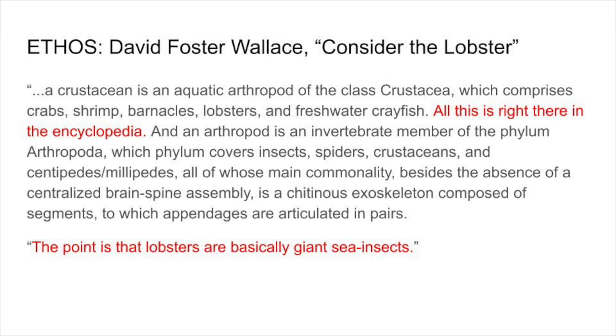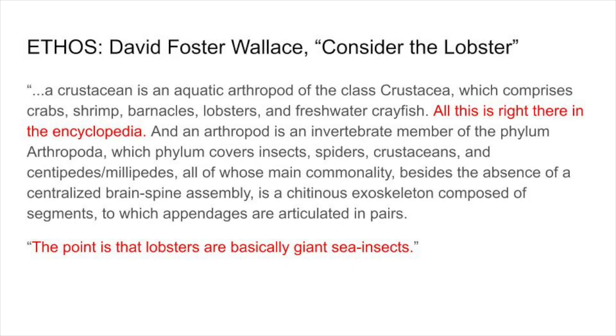See this passage: 'A crustacean is an aquatic arthropod of the class Crustacea, which comprises crabs, shrimp, barnacles, lobsters, and freshwater crayfish — all this is right there in the encyclopedia — and an arthropod is an invertebrate member of the phylum Arthropoda, which covers insects, spiders, crustaceans, and centipedes/millipedes, all of whose main commonality, besides the absence of a centralized brain-spine assembly, is a chitinous exoskeleton composed of segments to which appendages are articulated in pairs.' Then he adds: 'The point is that lobsters are basically giant sea insects.' In the middle of that barrage of information, he sticks his head out to say 'I looked it up' — this little sentence gives him credibility so readers will believe him even though he is not an expert.